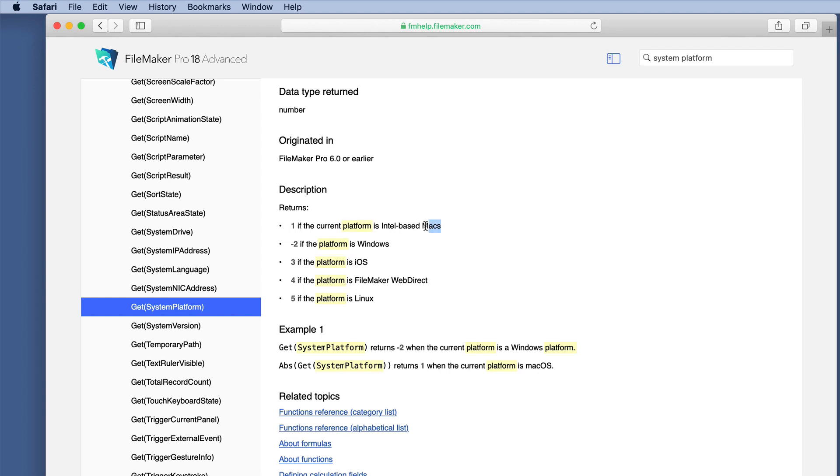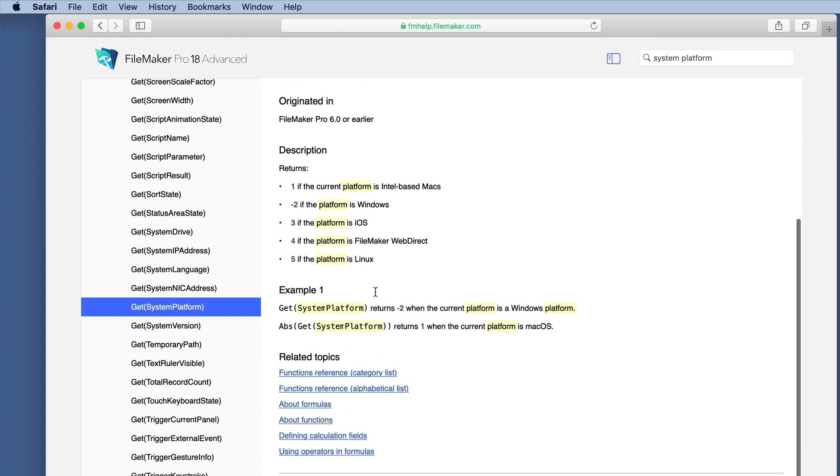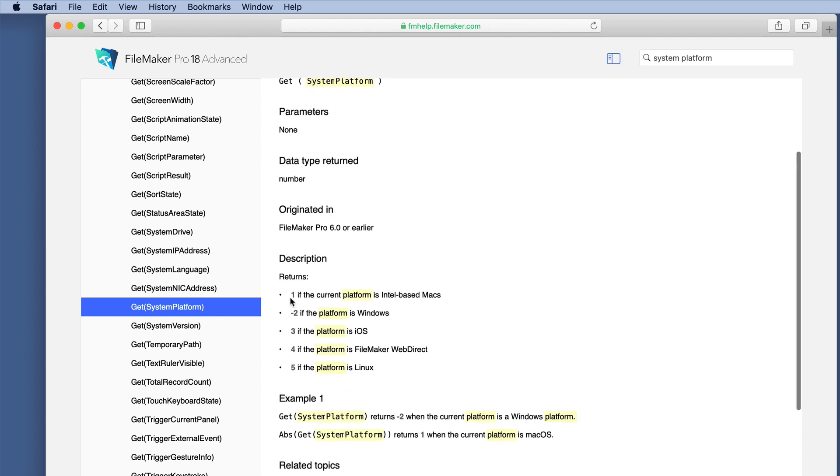And here are the numbers. So one if it's a Mac, negative two if it's Windows, and then we have three for iOS, four for WebDirect, and five if it's Linux. So it looks like those are the numbers.